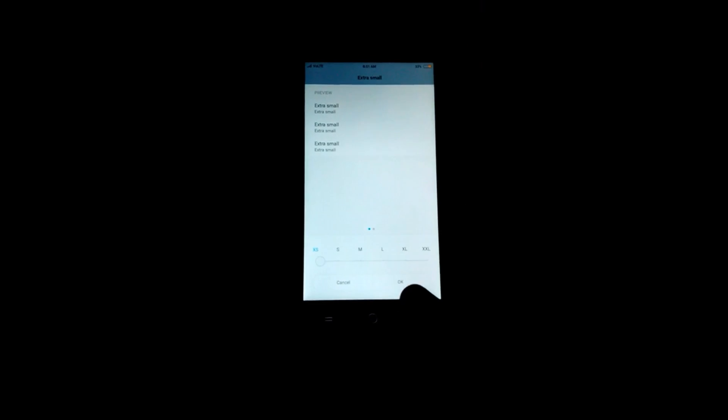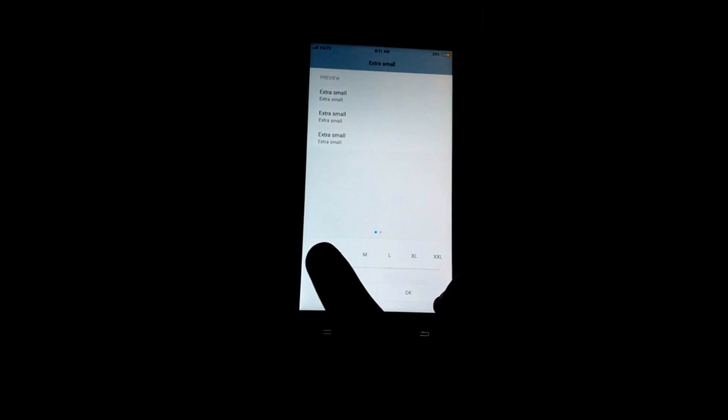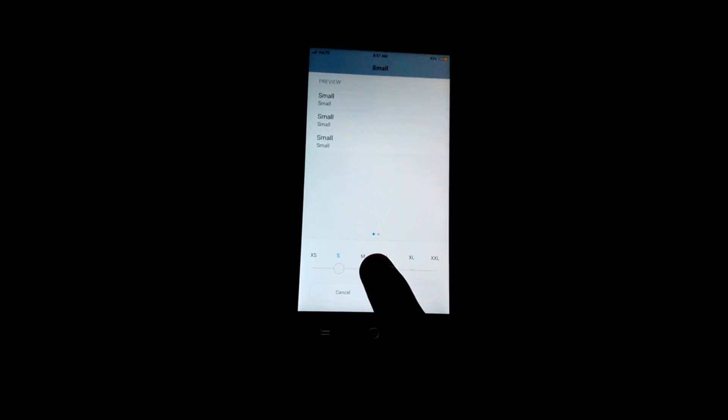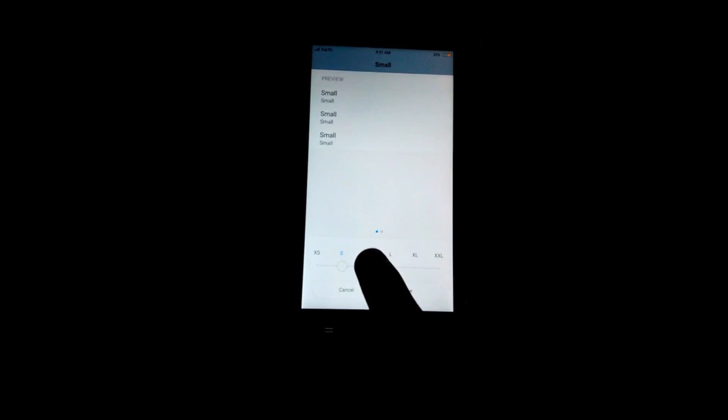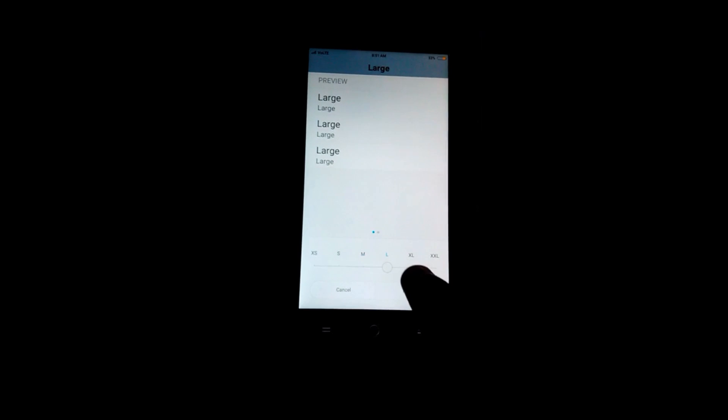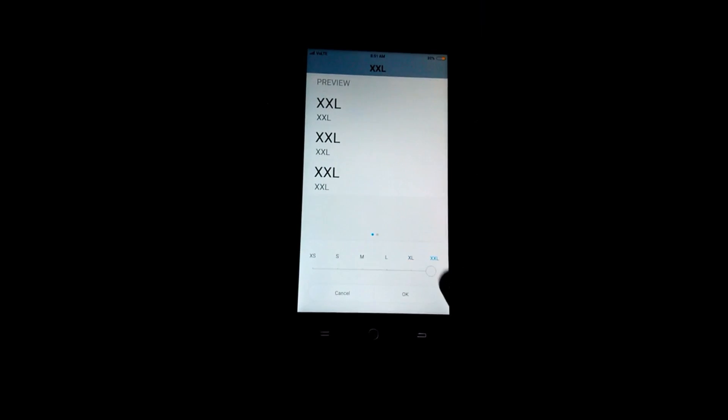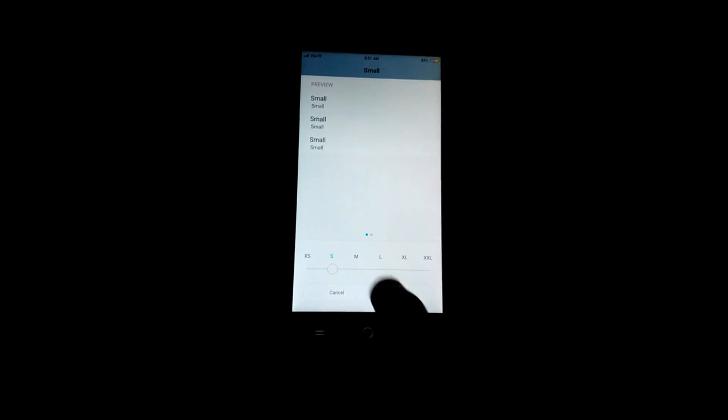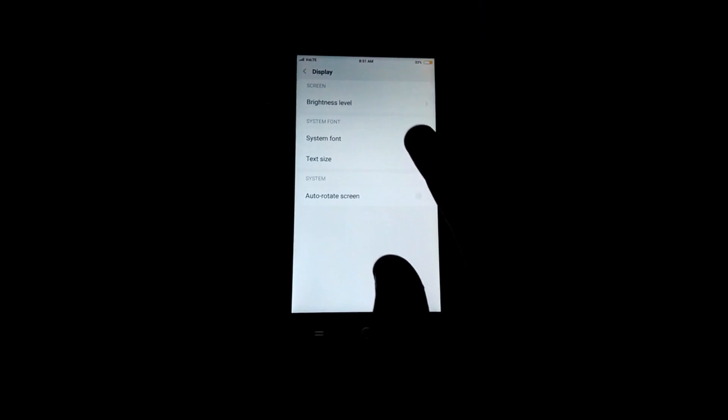In system here we can select the font size. So we can set the font to small, medium, large, extra large, extra extra large. So I'm gonna keep it to small for more convenience.